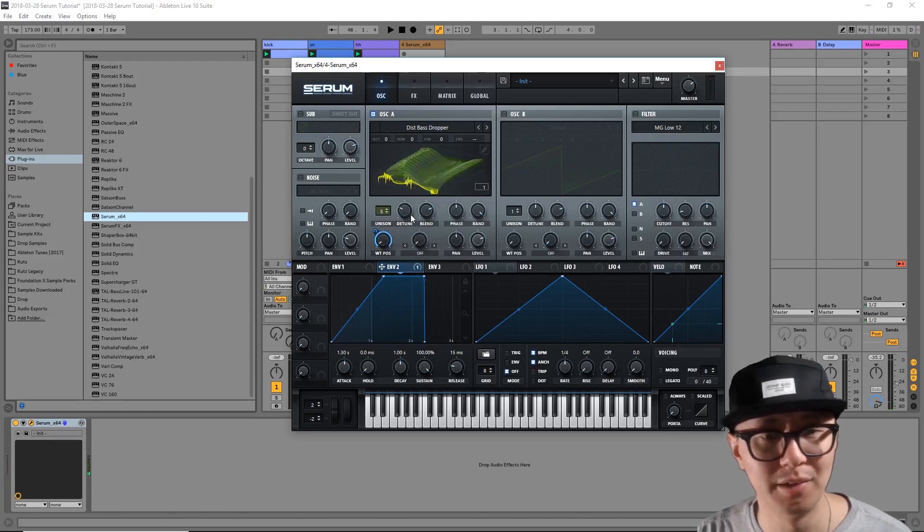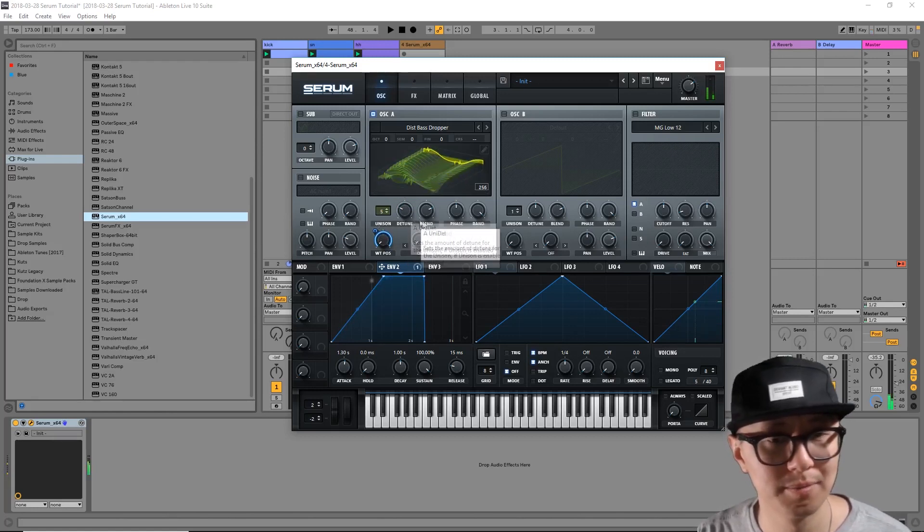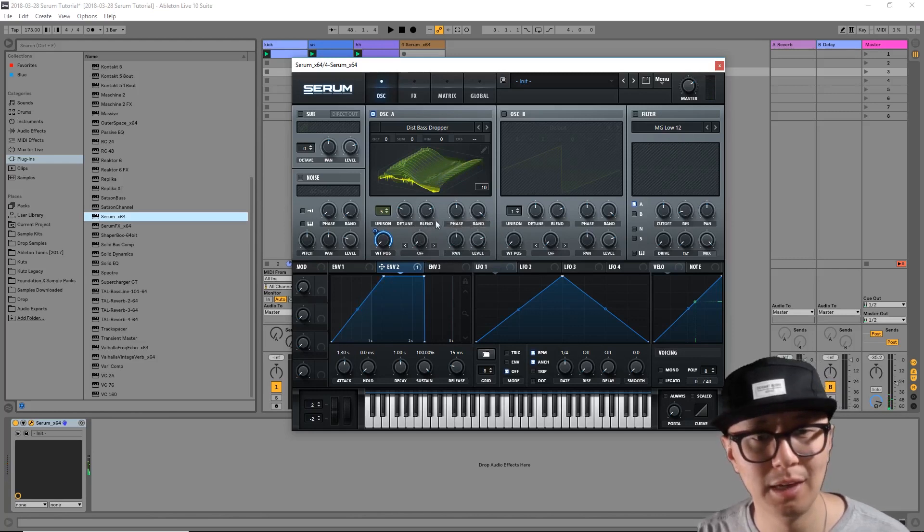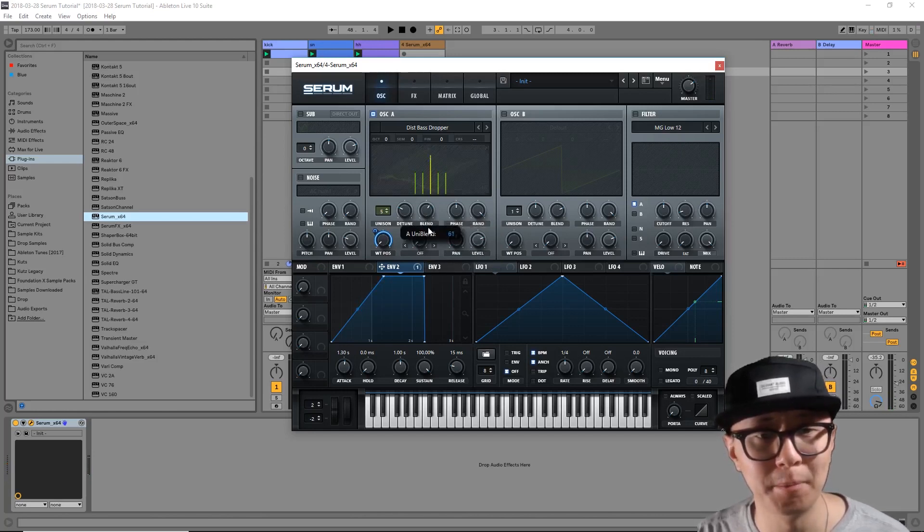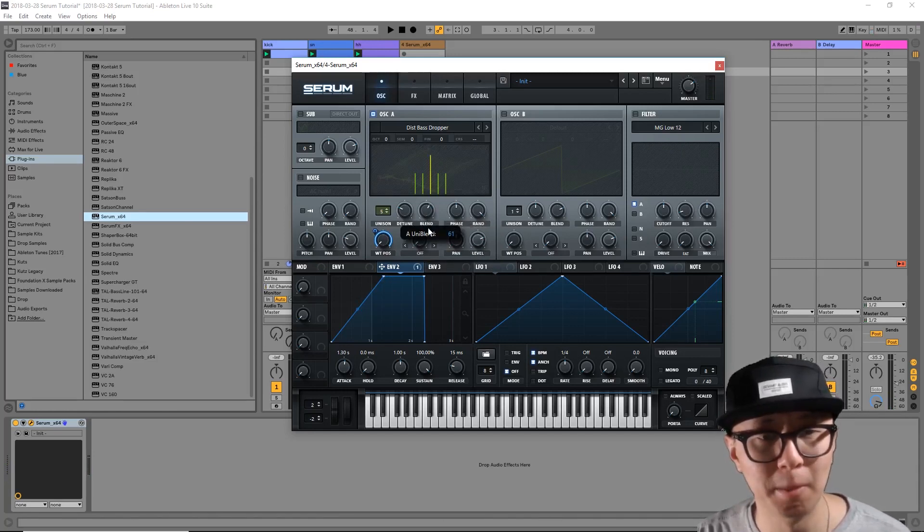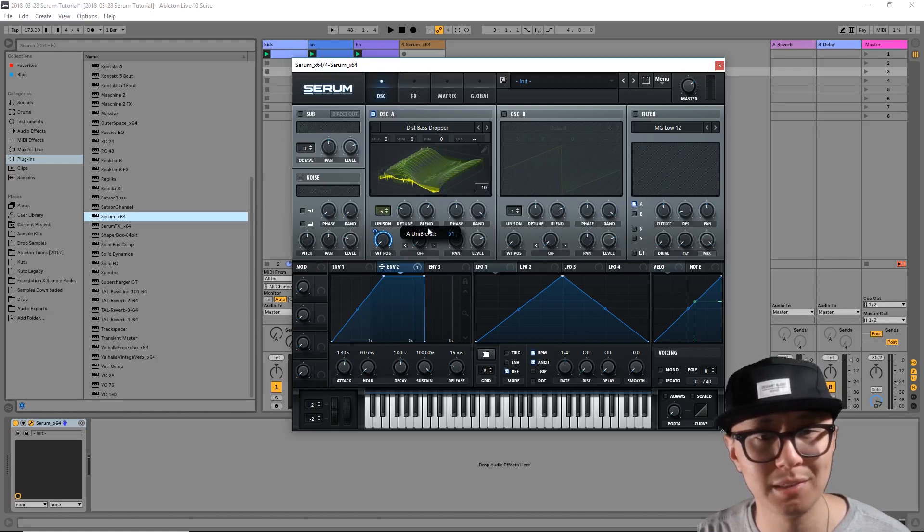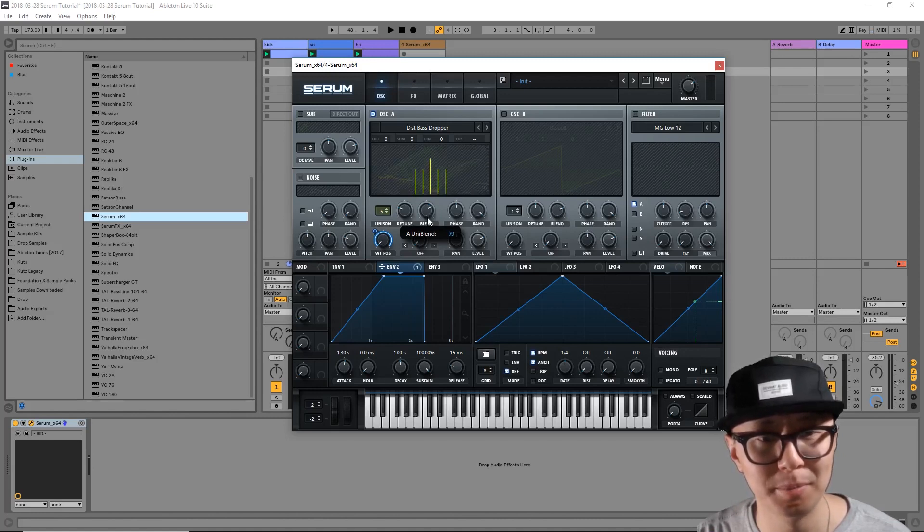It's all about using your ear and finding that sweet spot. I'm going to select it around here. Now the blending is simply the mix between the main signal and its copies.